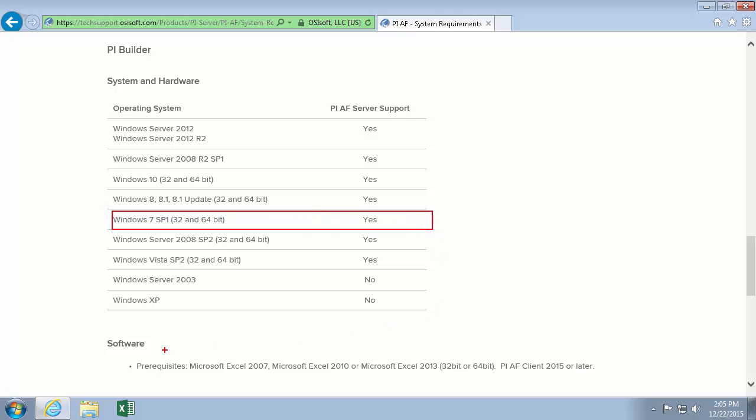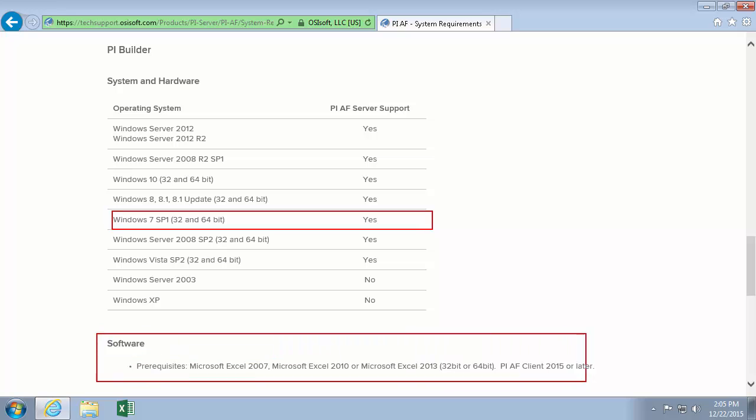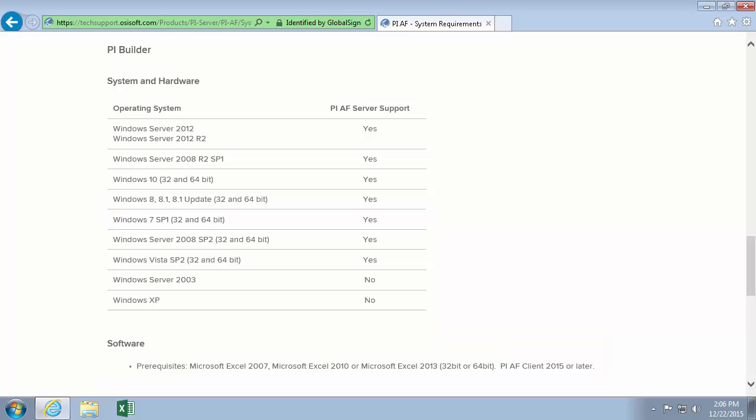And since I have Microsoft Excel 2013 64-bit, I meet that prerequisite as well. So our installation should be successful.